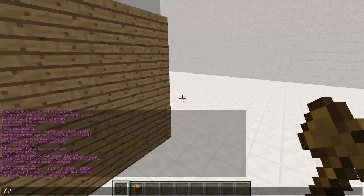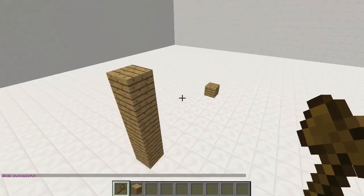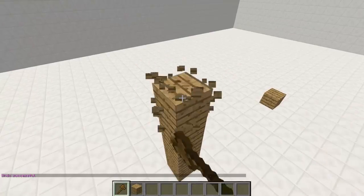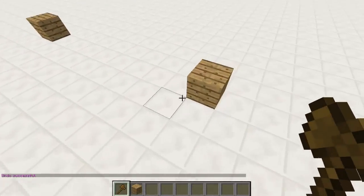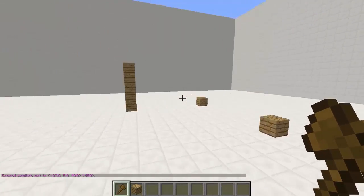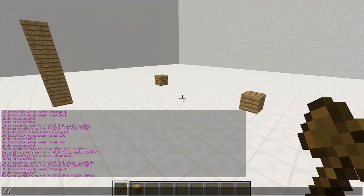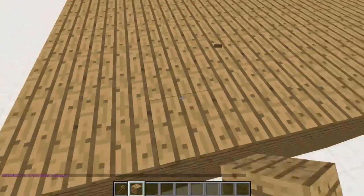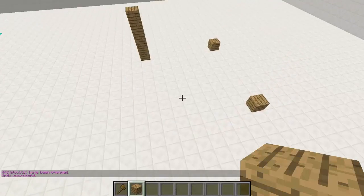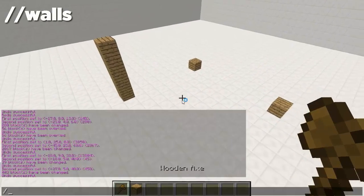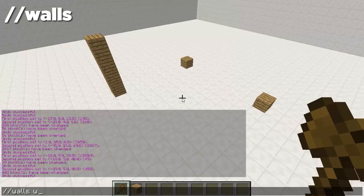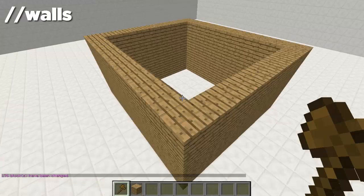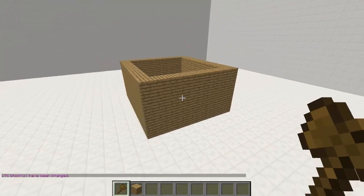Let me show you the short way. I'll //undo this. There's actually a command called //walls. We select our first left corner and then our second right corner, and everything in between will be selected. If we typed //set wood planks, it doesn't work the way we want because it fills in every single block. But with //walls, it will actually outline just the walls in the block form we want. You can also type block IDs here — I'm just going to type 5. Bam! There we go. That's pretty sick and saves a lot of time.